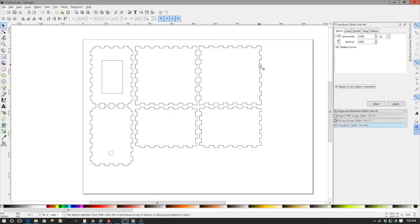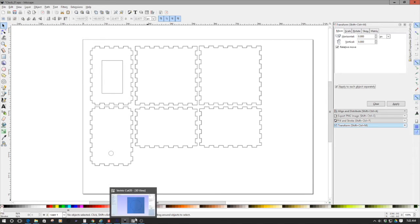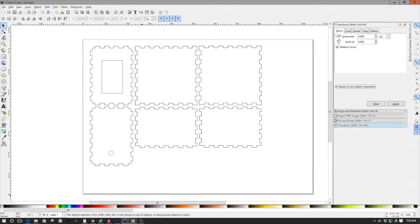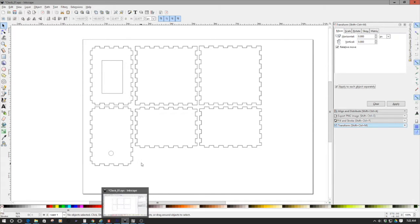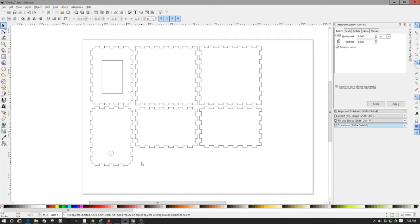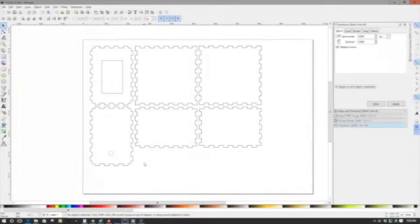So this is the output. Now what I did is I've exported this as an EPS file, EPS encapsulated postscript file. And then I've imported these into Cut2D.